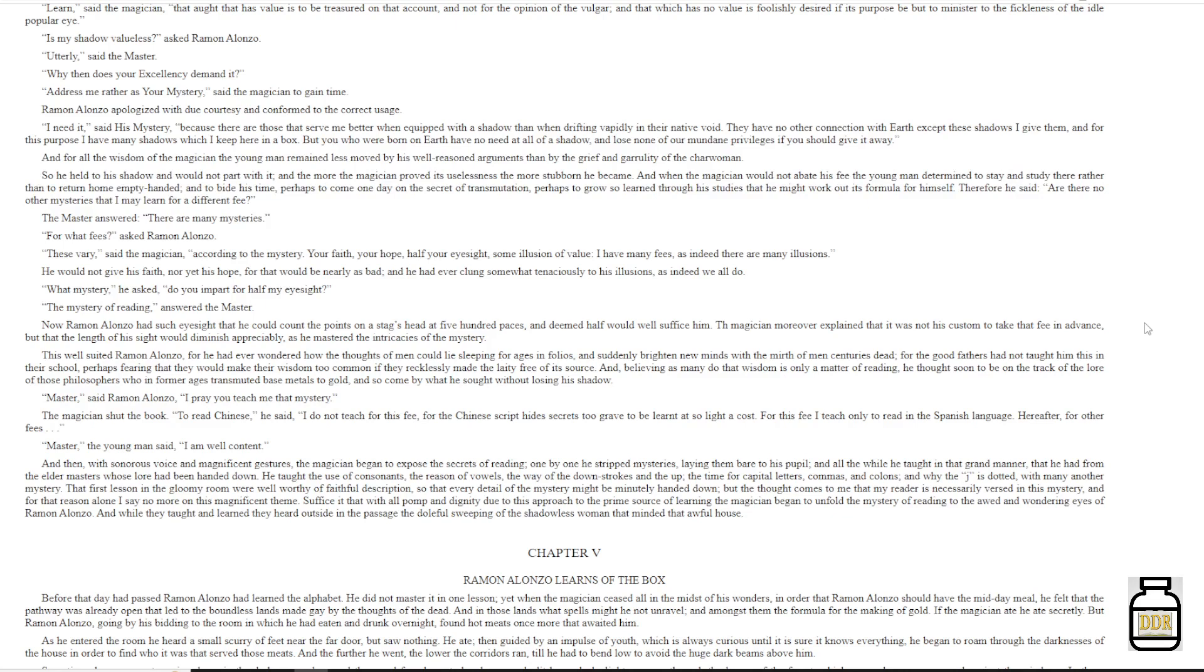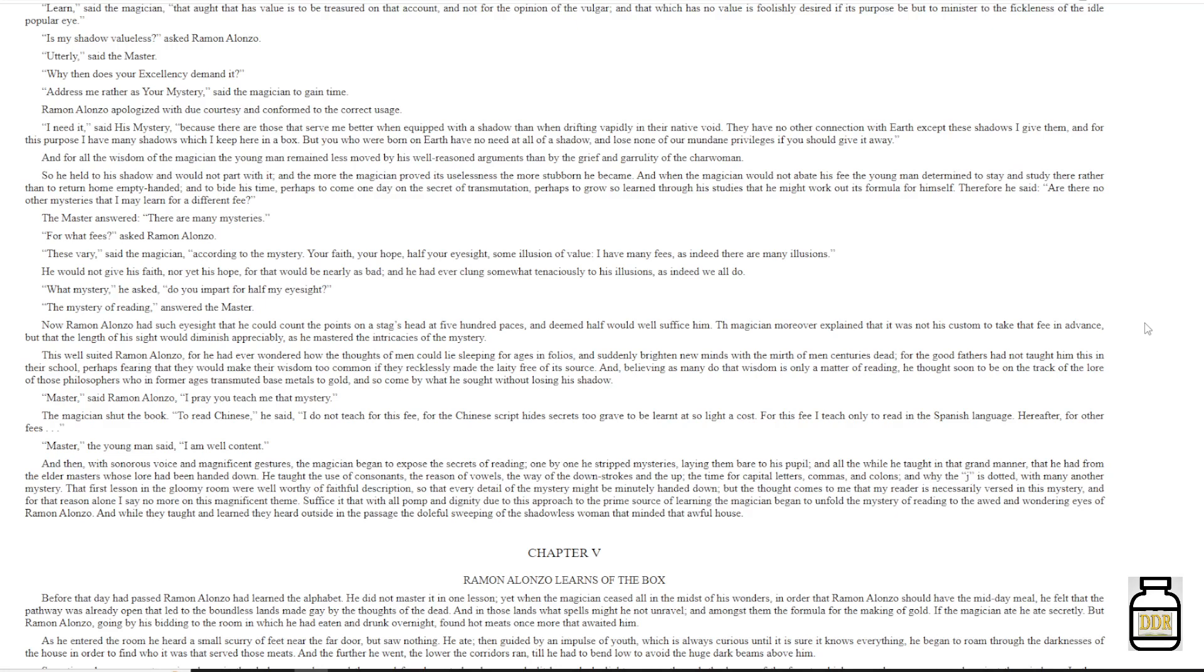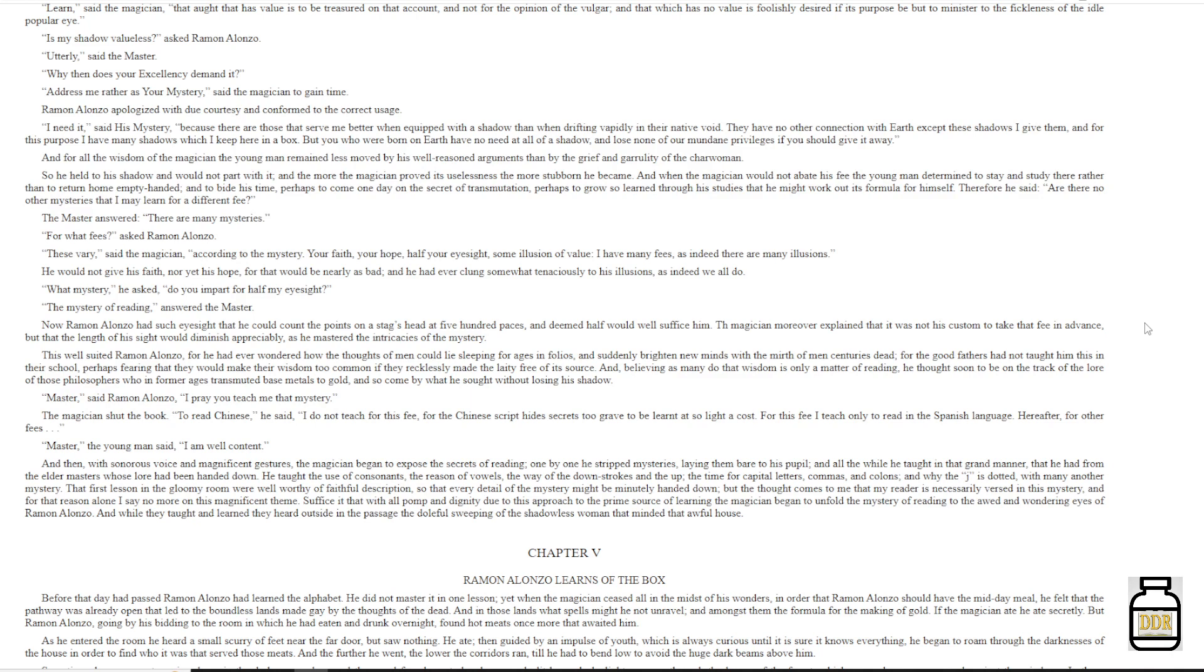And then, with sonorous voice and magnificent gestures, the magician began to expose the secrets of reading. One by one he stripped mysteries, laying them bare to his pupil. And all the while he taught in that grand manner that he had from the elder masters whose lore he had been handed down. He taught the use of consonants, the reason of vowels, the way of the downstrokes and the up, the time for capital letters, commas and colons, and why the J is dotted, with many another mystery. That first lesson in the gloomy room were well worthy of faithful description, so that every detail of the mystery might be minutely handed down. But the thought comes to me that my reader is necessarily versed in this mystery, and for that reason alone, I say no more on this magnificent theme. Suffice it, that with all pomp and dignity due to this approach to the prime source of learning, the magician began to unfold the mystery of reading to the odd and wondering eyes of Ramon Alonzo.